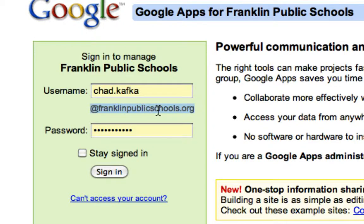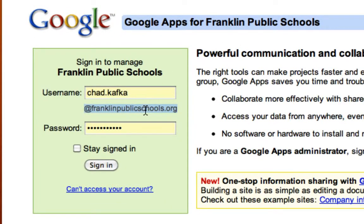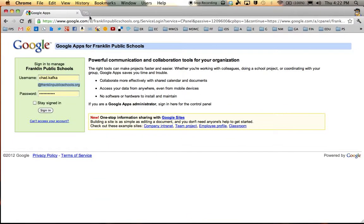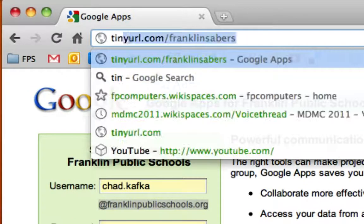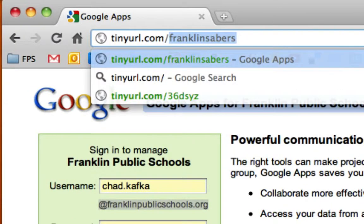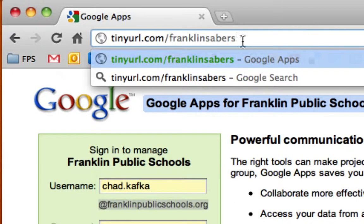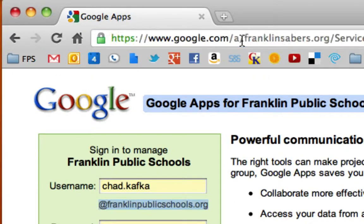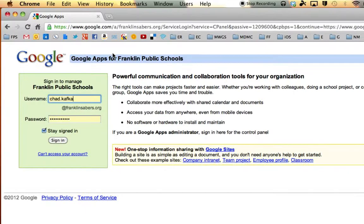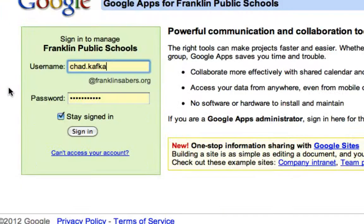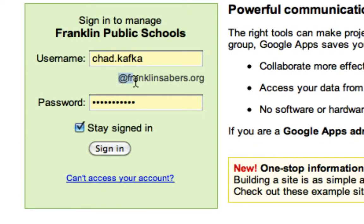It's just one last step for you getting into your Google account. The first step in this process is to go up to the location bar and go to the address tinyurl.com/franklinsabers. Once you go there, you'll notice this is actually a different page — it looks very similar to the first one, but this is for logging into the franklinsabers.org account.